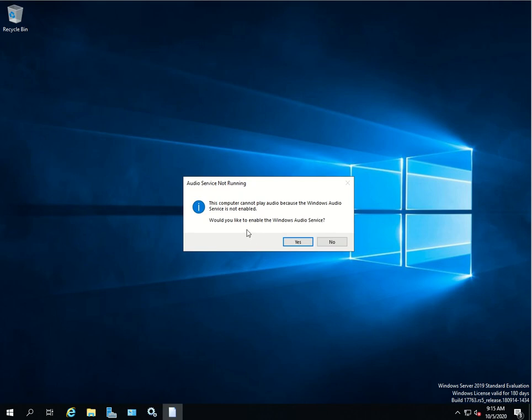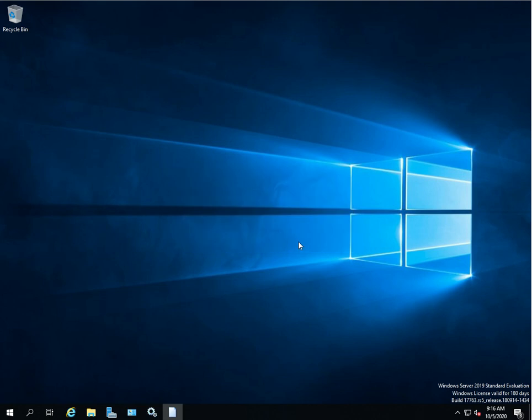If you right-click and go to Sound, it's going to say that it can't play any sounds because there's no audio service, and it's going to ask if you want to enable that service. Let's see what happens. Let's say yes. Wait a few seconds. It turned on the service and let's see what happened.